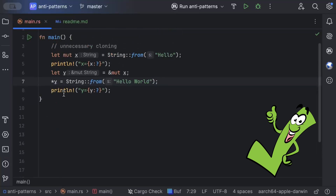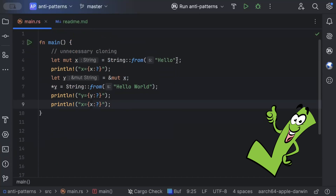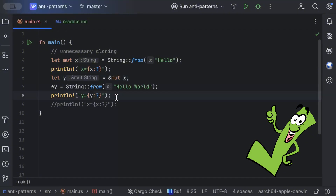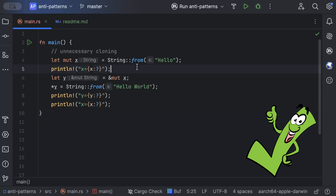Running this, x is 'hello' and y is 'hello world.' But if you try to print x after modifying y, x is also modified. If you have a case where you want to modify y but keep x unchanged, that's the only case where you should use clone. Otherwise, if you only need y after modification and don't need the original x, use references instead of cloning unnecessarily.